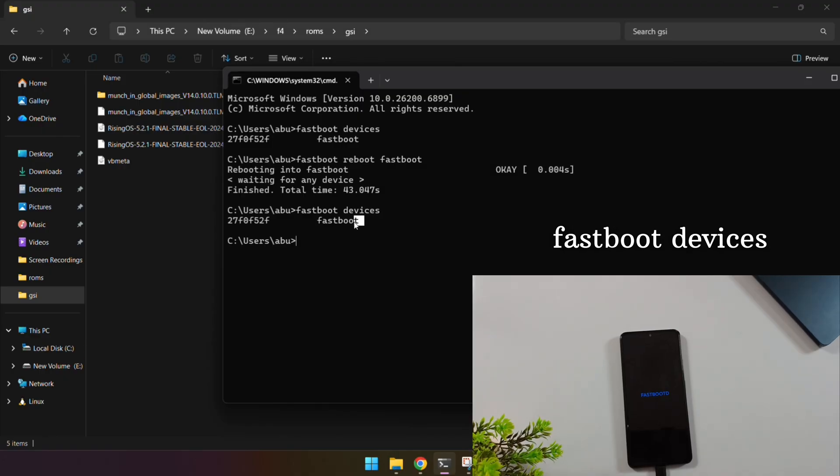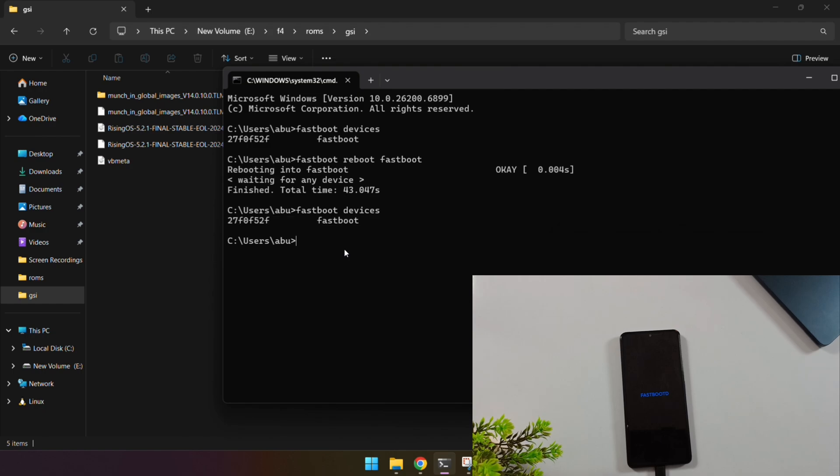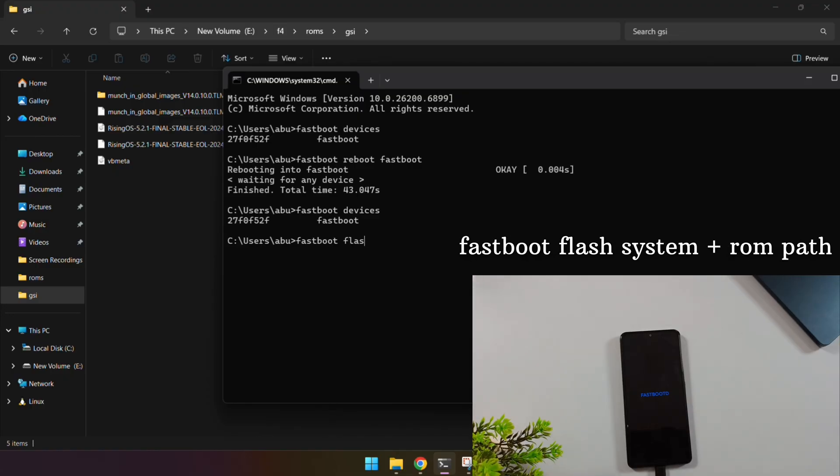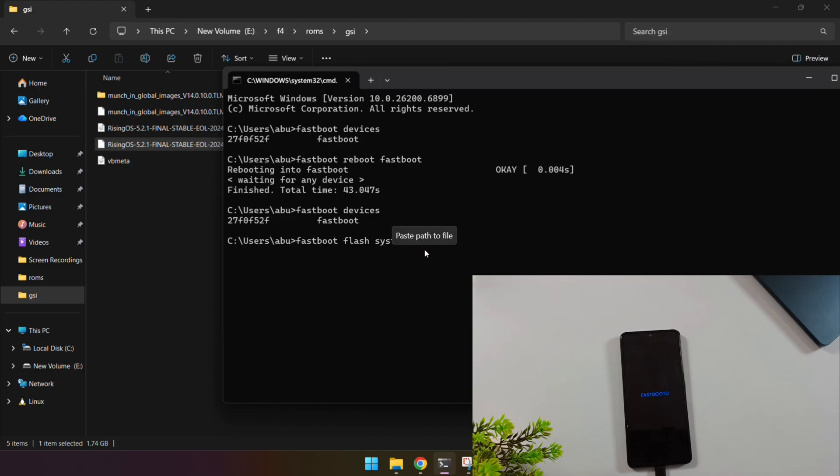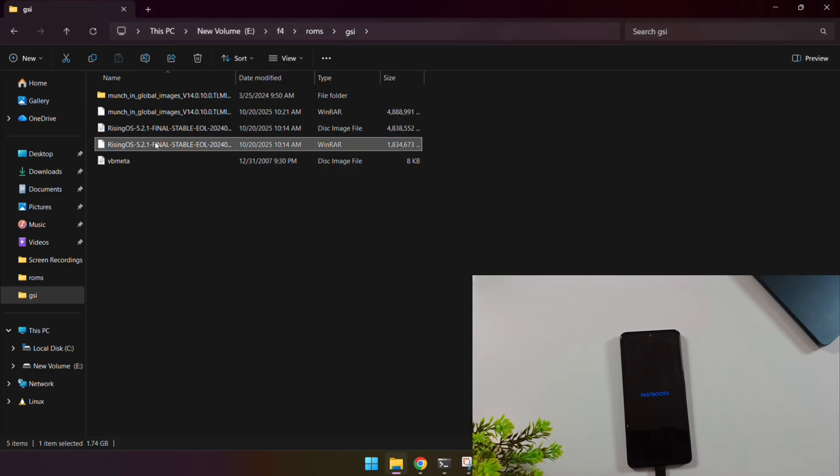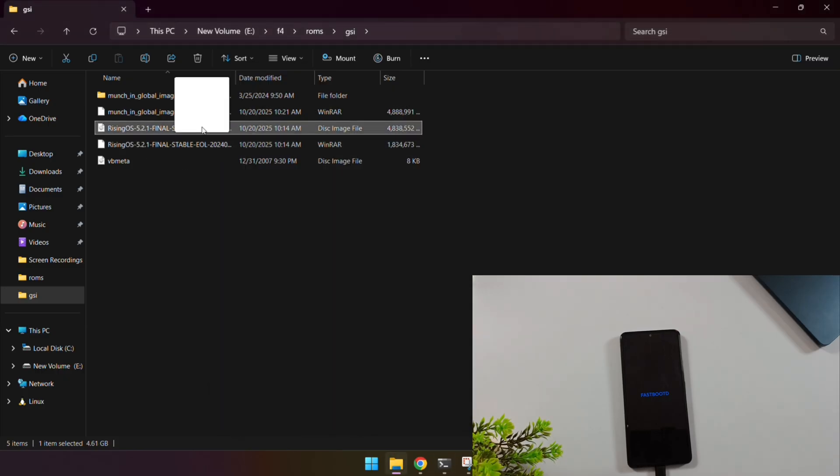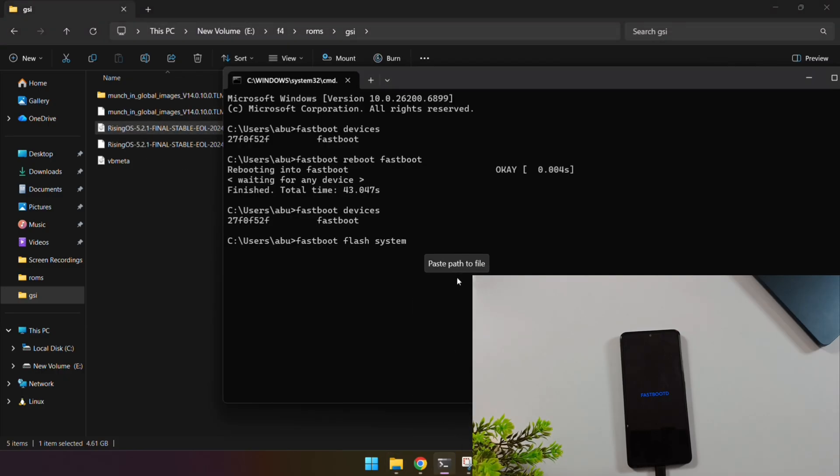Run Fast Boot devices again to double-check the connection. If you see the serial numbers, you're connected and ready to go. Now, type this command: Fast Boot Flash System, and then drag and drop that RisingOS.image file you extracted straight into the Command Prompt window. Hit Enter. Fair warning, this is going to take a while. Let it do its thing.